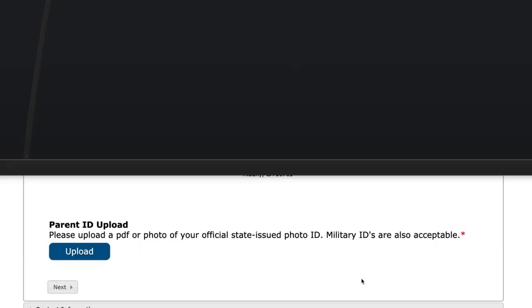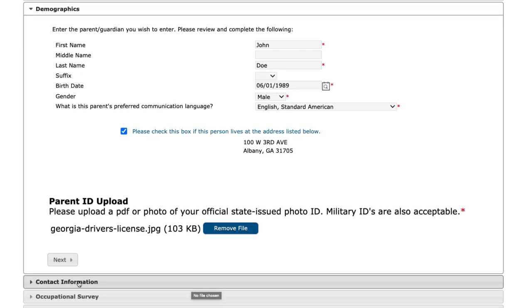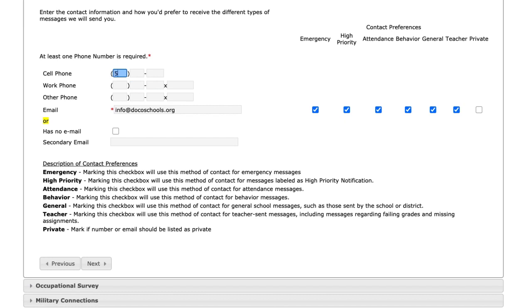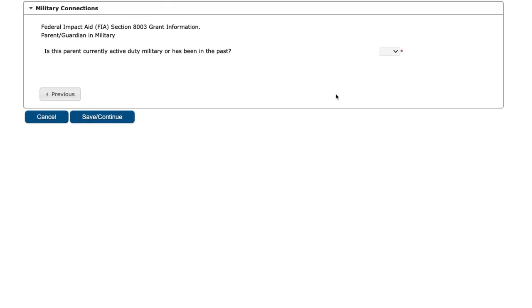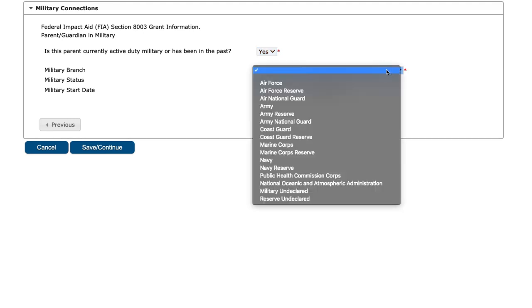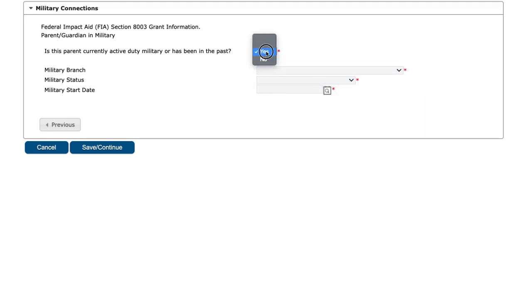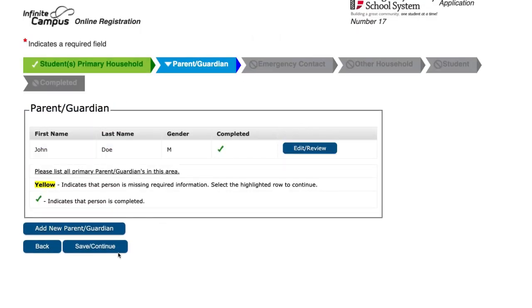Here you'd upload a copy of your ID. Then put your communication preferences — you must include at least one phone number and an email address. Select your contact preferences. Please complete the migrant worker section if applicable, and if you're in the military or have previously served, please complete that section as well. Note that if you click yes, additional options are available for branch status and start date. Once completed, hit save and continue.